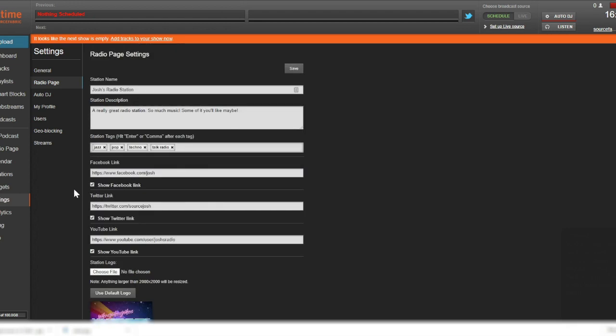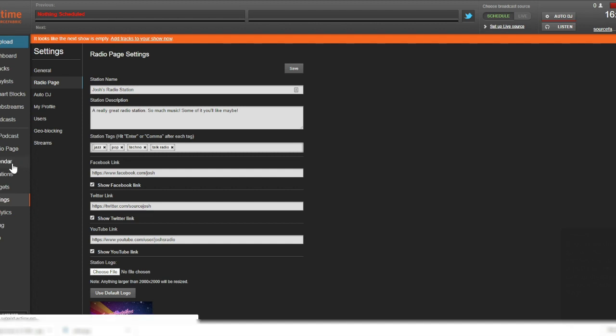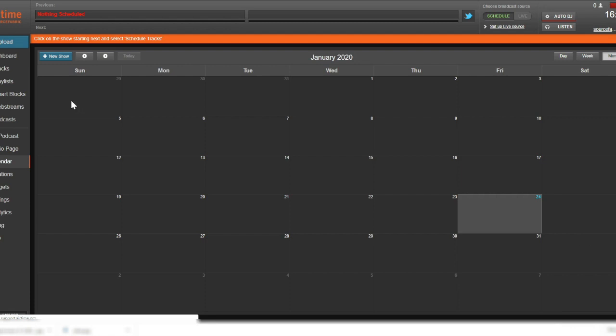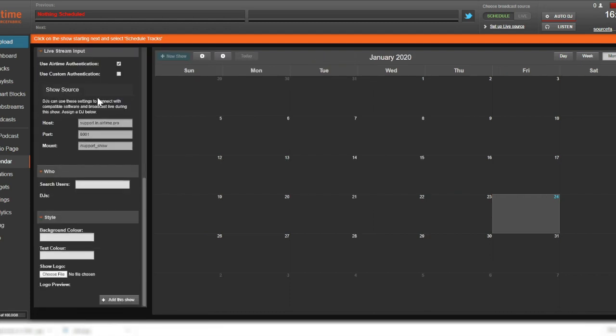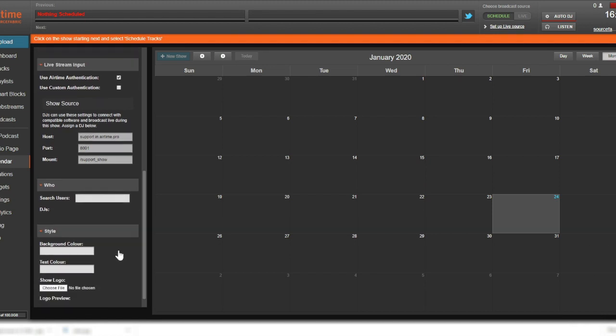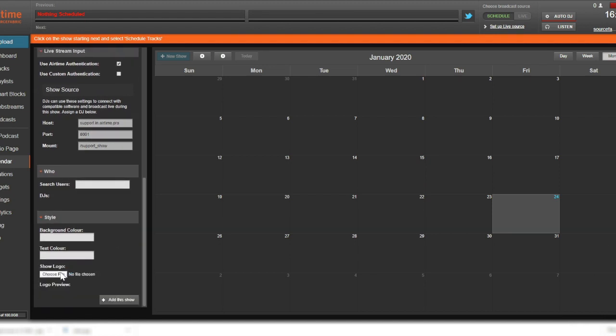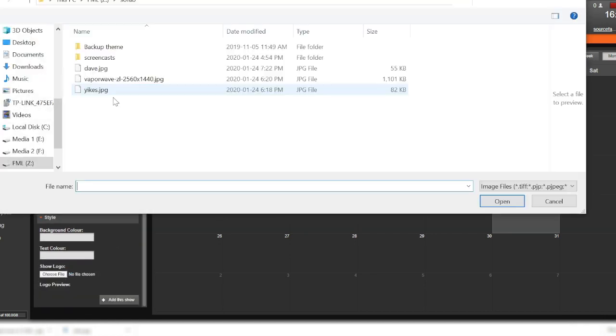Each show that airs on your station, including auto-DJ shows, can be displayed on your radio page alongside a unique image to make it stand out. To create a new show, we go into the Calendar tab on the left side of your station. Click the New Show button and scroll to the bottom, where you'll find the Style section, and we can upload that show's logo here.